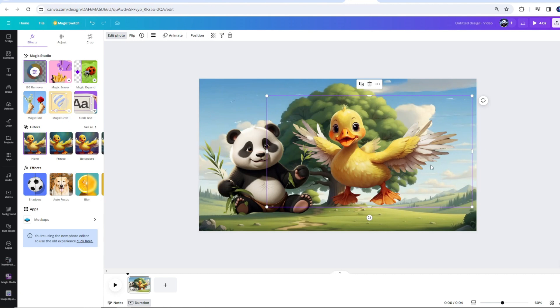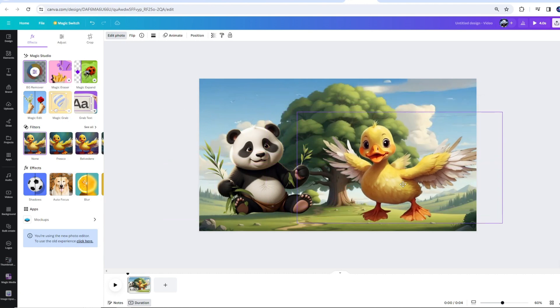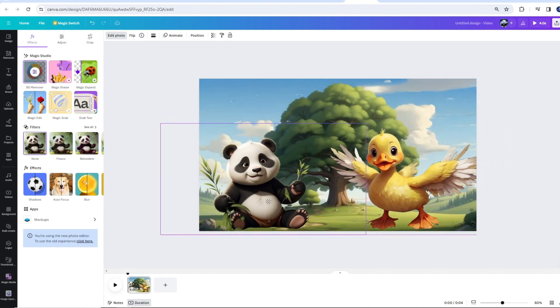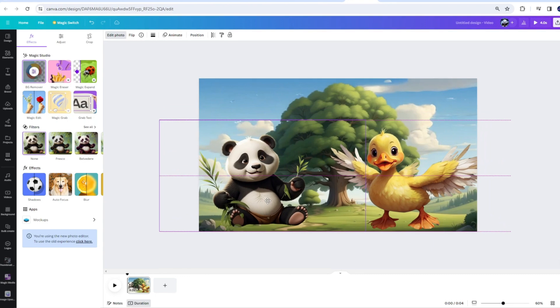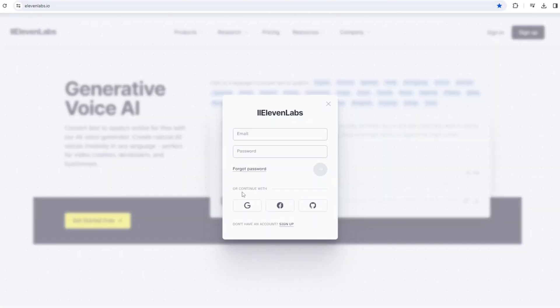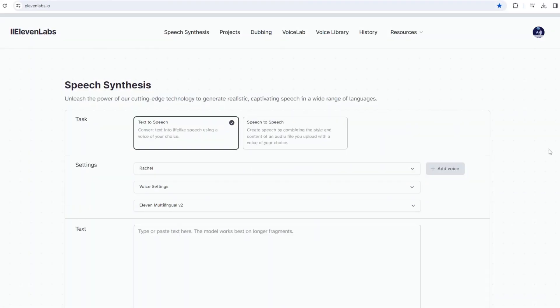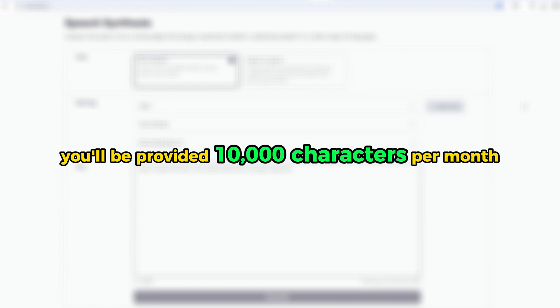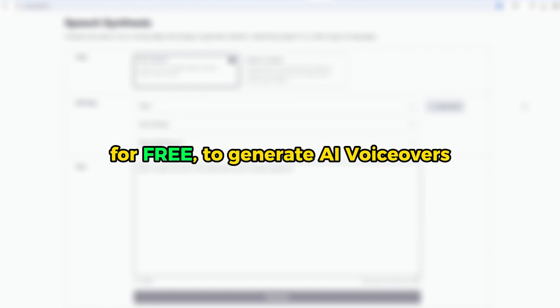Awesome. Now, before animating our characters, we will first generate voices for them using ElevenLabs. Here, you can sign in using your Google account. Okay, this is the ElevenLabs dashboard. For the free version, you'll be provided 10,000 characters per month for free to generate AI voiceovers.